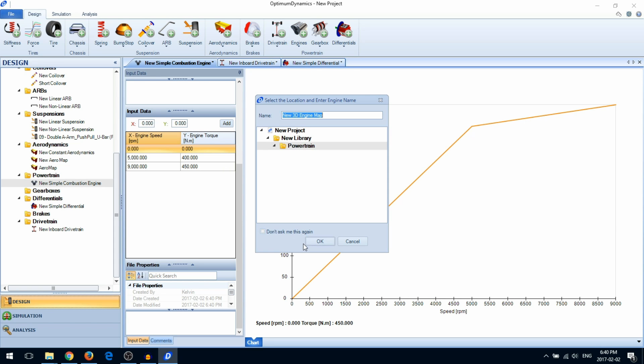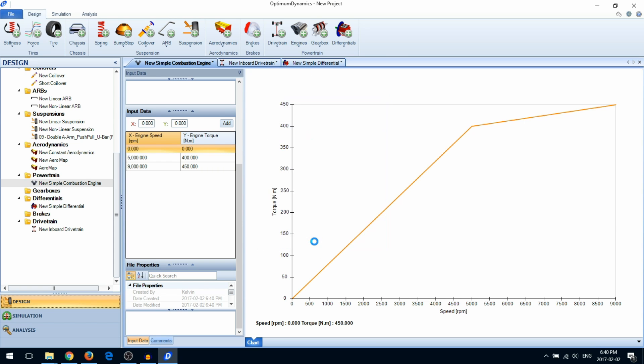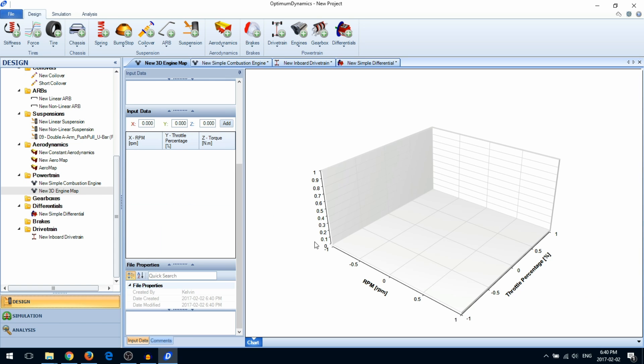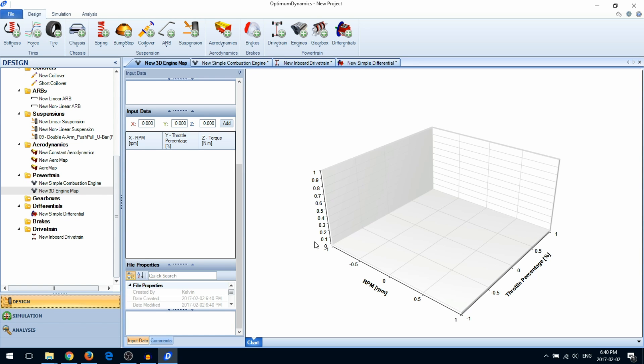With a 3D engine map, you'll define the engine torque with respect to the engine speed and the throttle percentage.